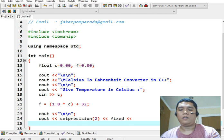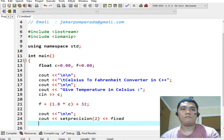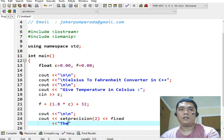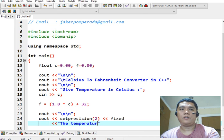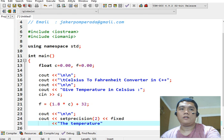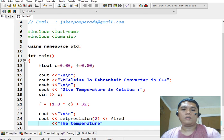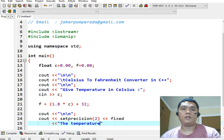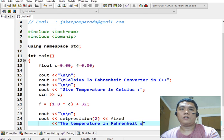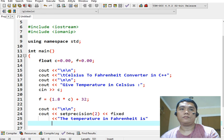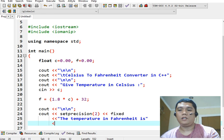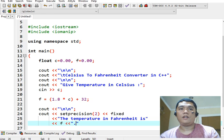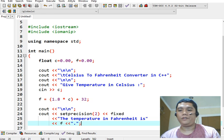And then, the temperature in Fahrenheit is f. After we are through with that.